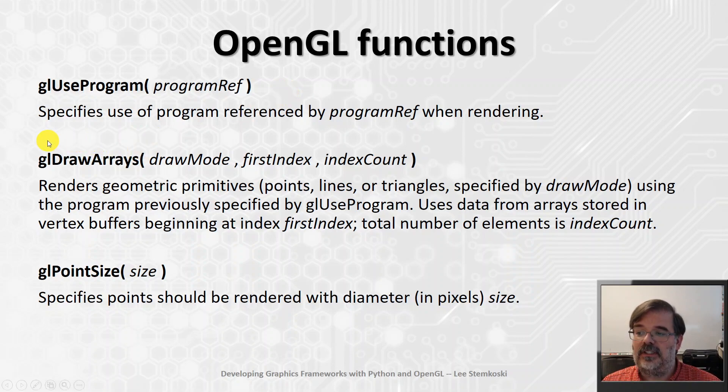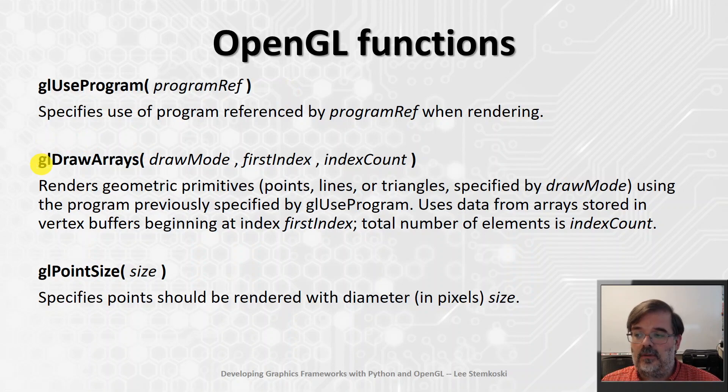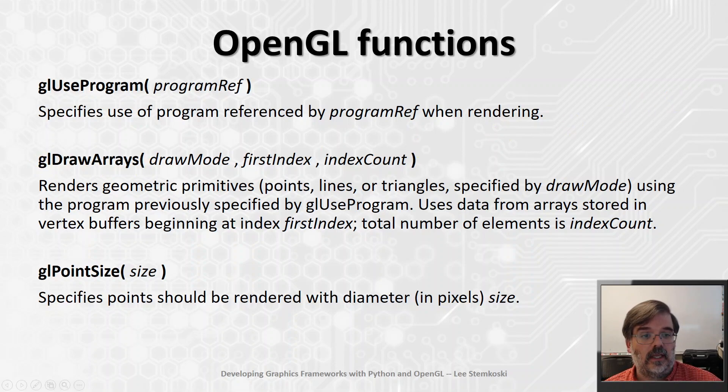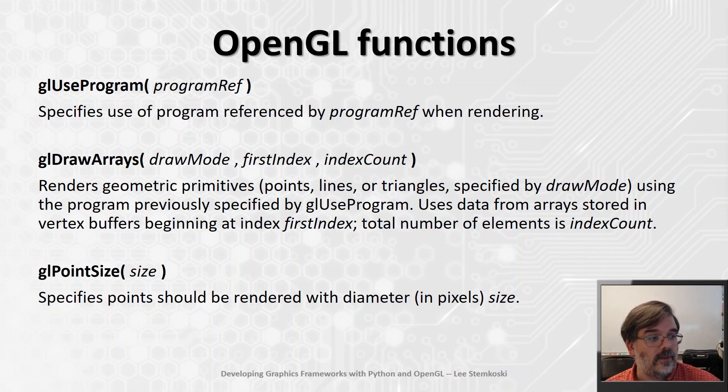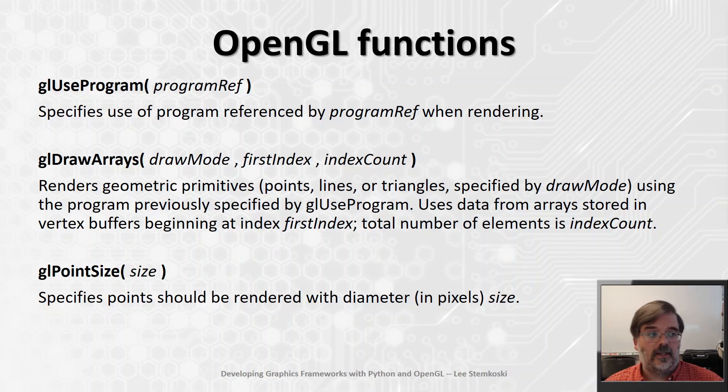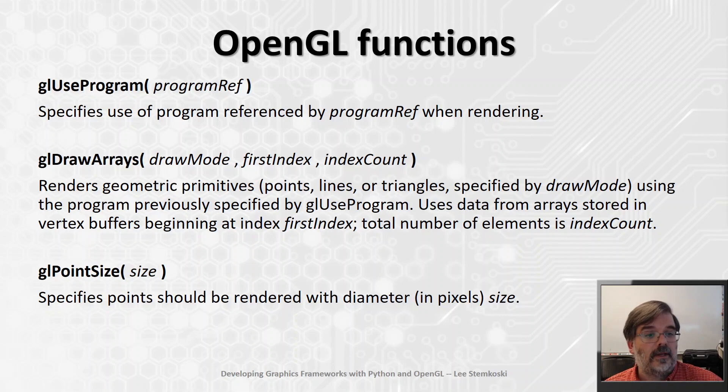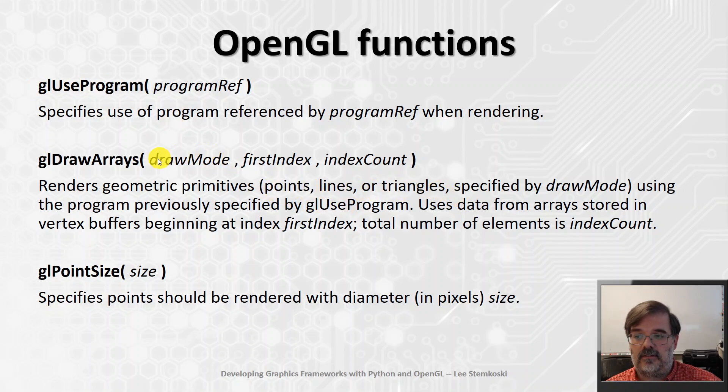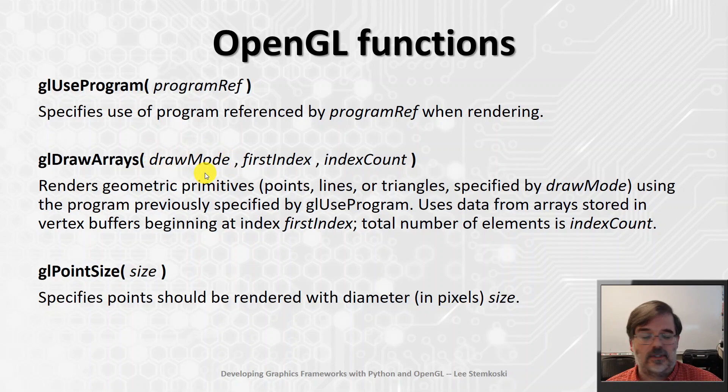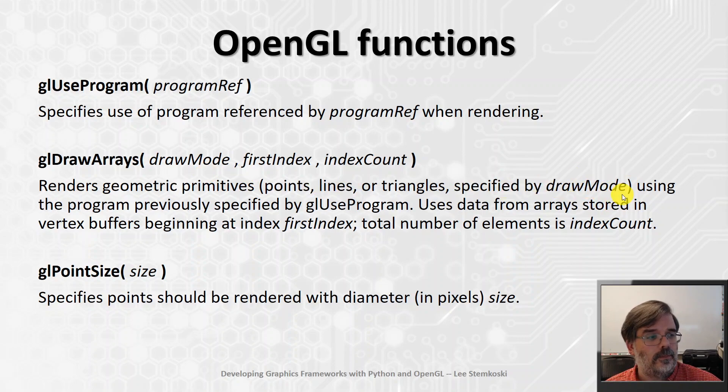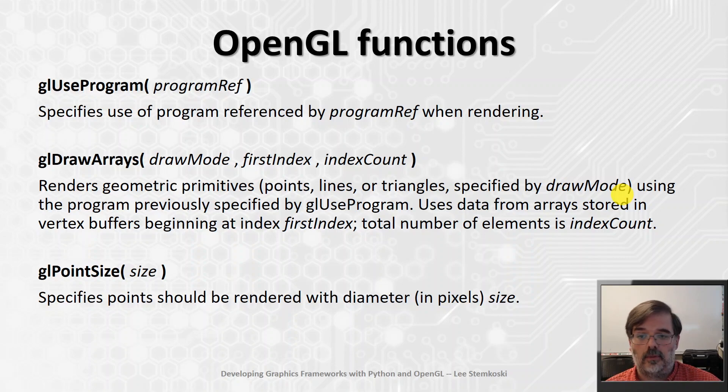To actually start the rendering process, we use an OpenGL function called glDrawArrays. What this function's in charge of doing is rendering the geometric primitives. A geometric primitive could refer to either points or lines or triangles, depending on the context. It will use the program specified by glUseProgram, and it will render one of these types of objects, specified by the parameter DrawMode. In this first application, we're just going to render points. The DrawMode is specified using an OpenGL constant, like GL_POINTS.